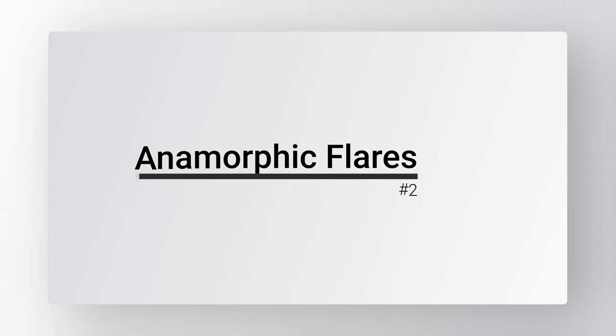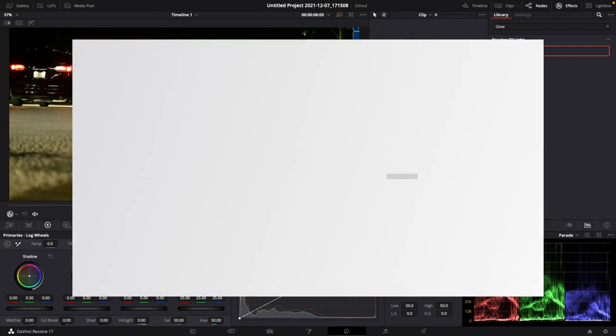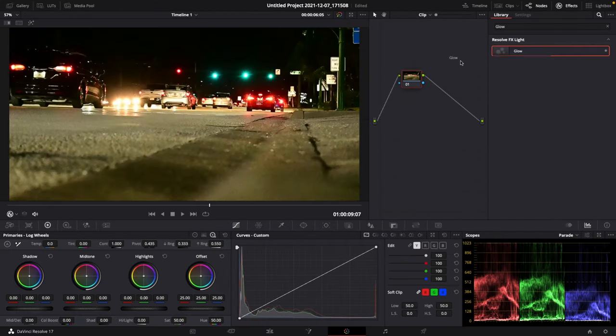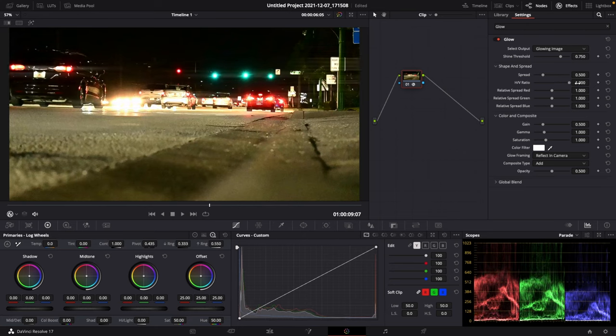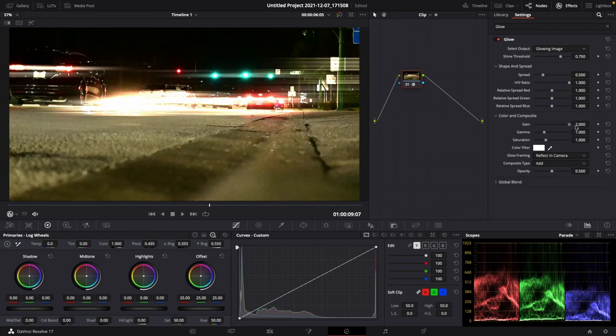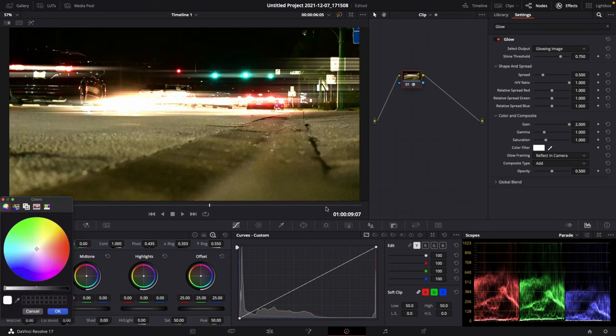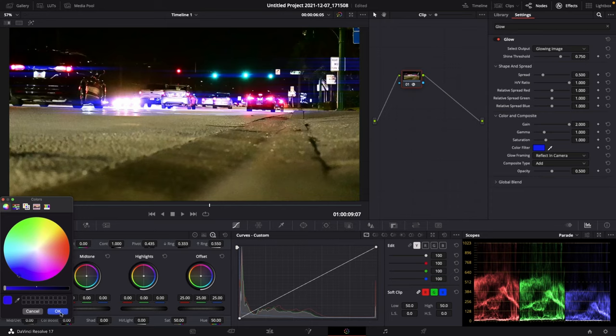Number 2: Anamorphic Flares. Add the glow effect to a new node, turn up the HV ratio all the way, turn up the gain all the way, and you can even select a color that you like.